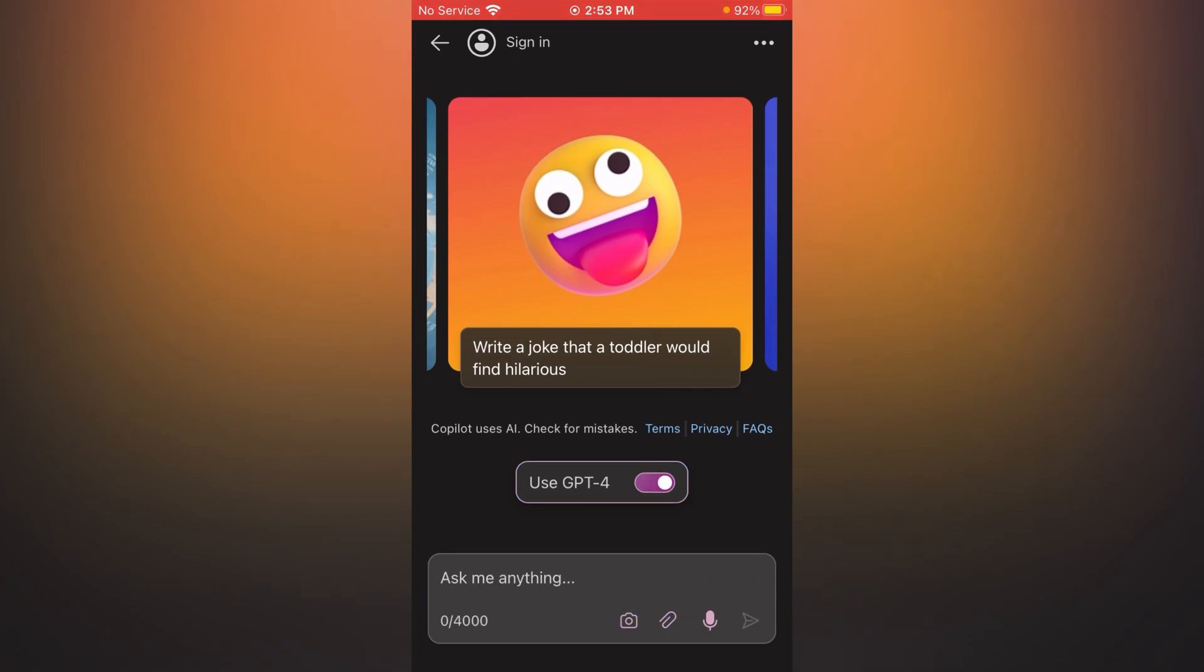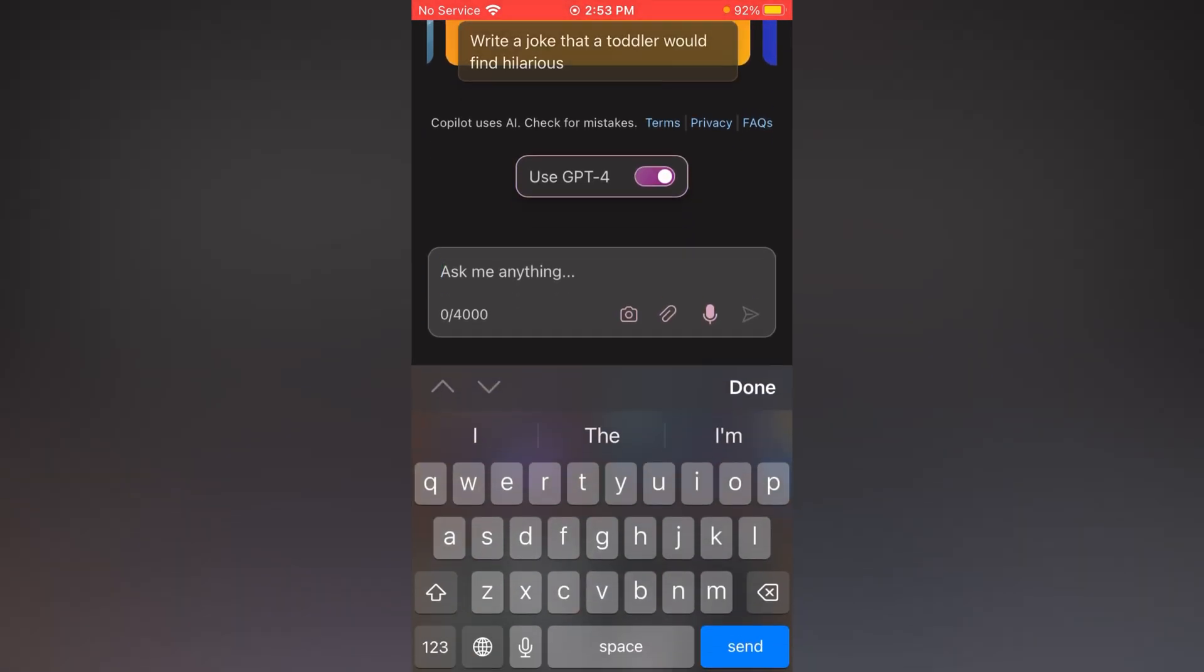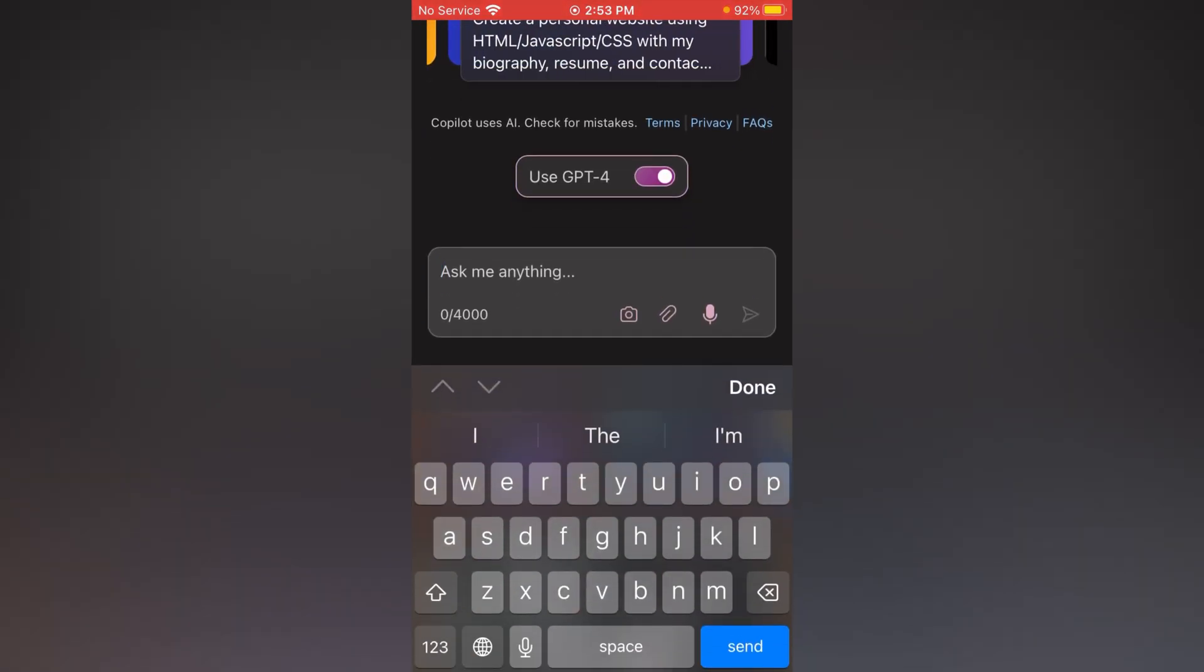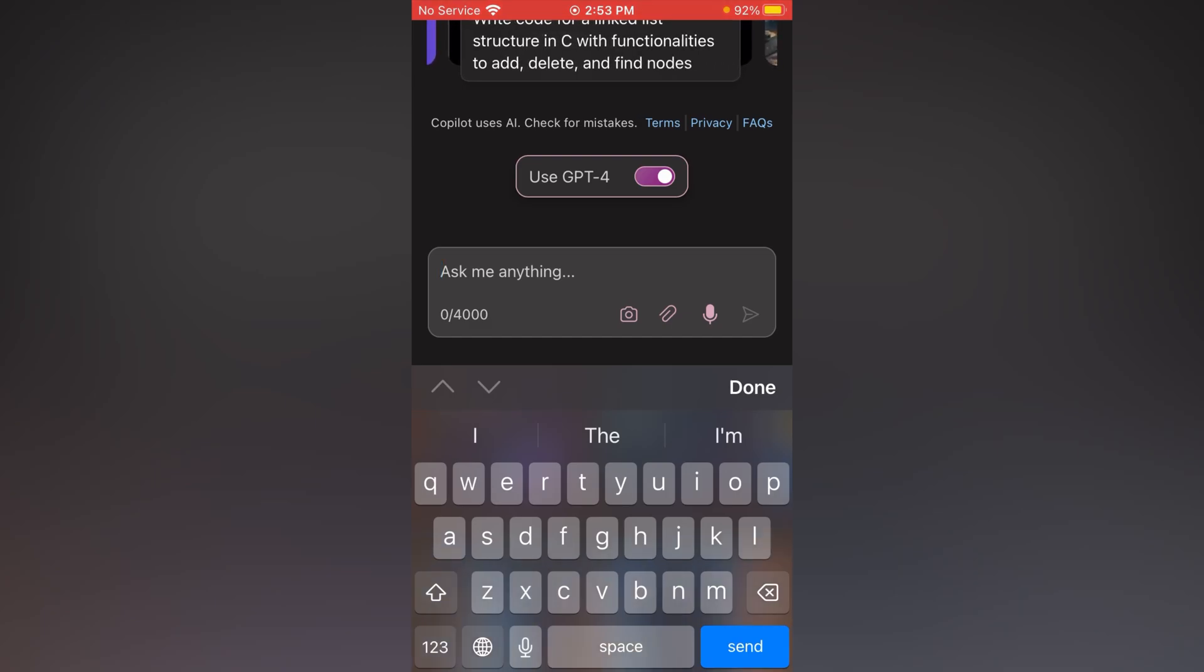Now ask your questions. Like this, you can easily use GPT-4 for free on your iOS and Android devices.